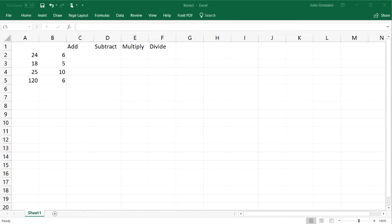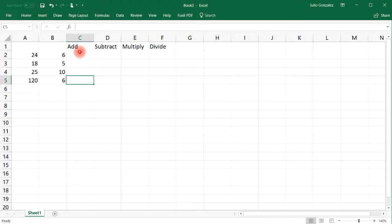In this video, we're going to talk about how to perform some basic operations within Excel. So let's start with addition.